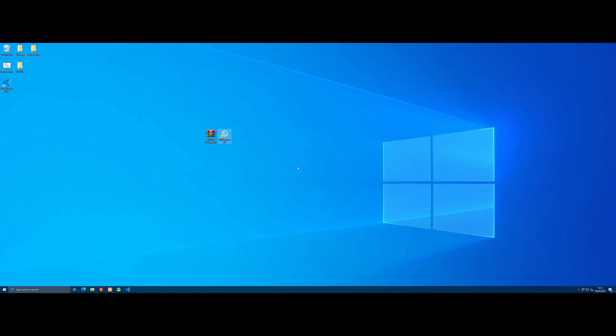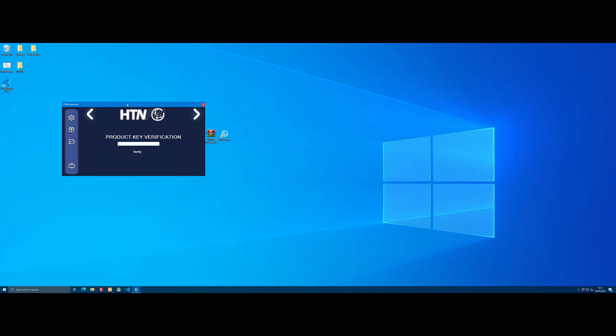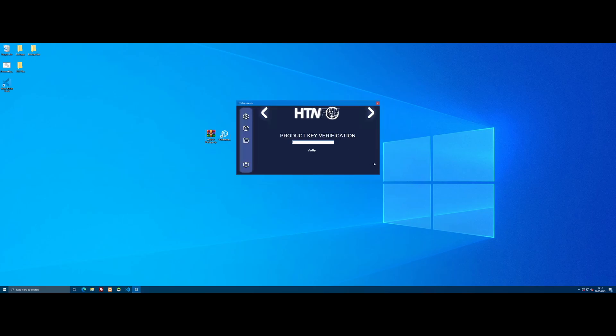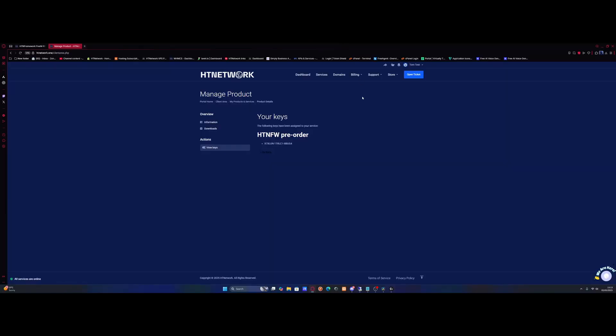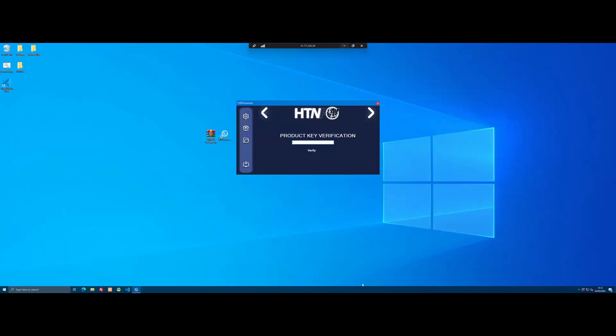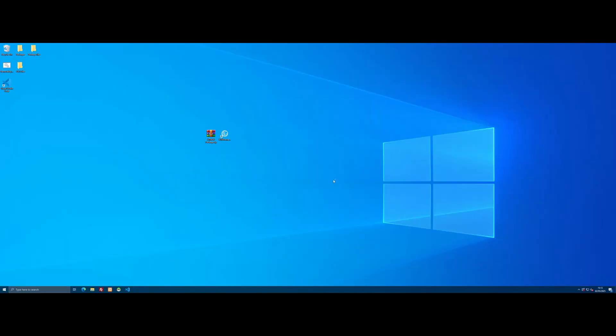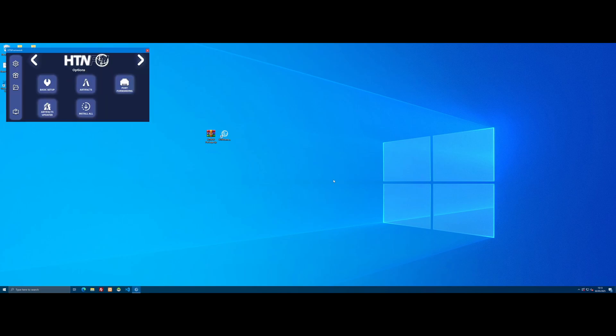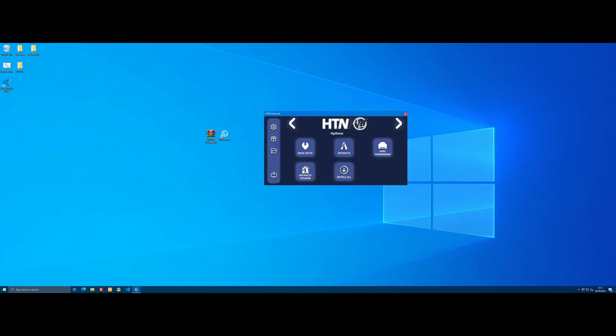Double-click the application to start it up, and it will ask for your product key. To grab that, go to the HTNetwork website, log into your account, go to the View Key section on your package, and simply Ctrl+C to copy that key. Come back to the application and paste it in. Click verify, it will verify your application, close and automatically restart, and you'll be booted into the main page where everything is pretty much automated.